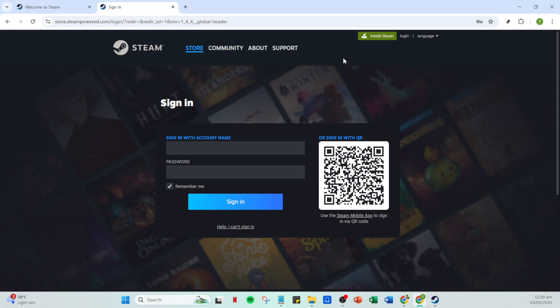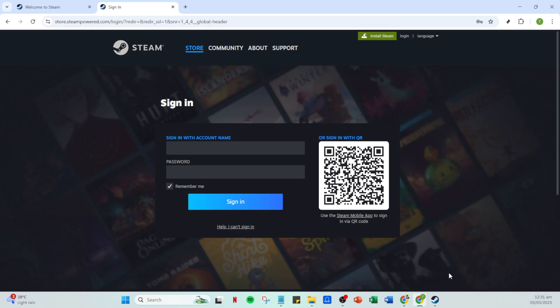Now access your Steam account home page. Here's where you need a reliable VPN, as this is crucial for the following steps. You need to connect to an Argentinian server using your VPN. This will make Steam think you're actually in Argentina. If you haven't installed a VPN yet, there are many trustworthy options out there, so take a moment to do so before proceeding.